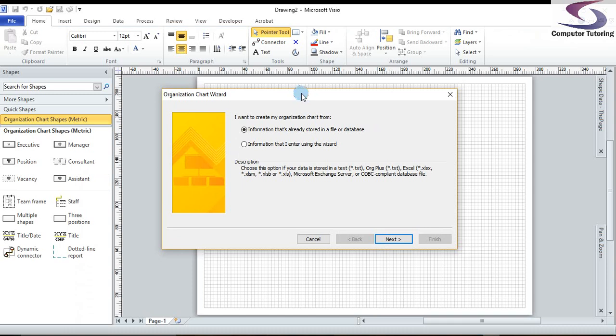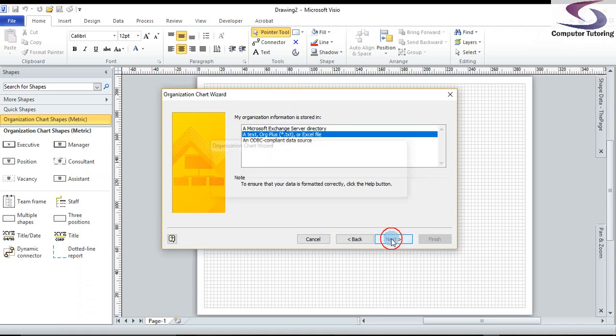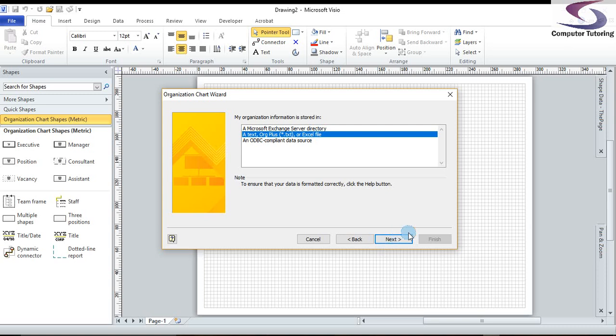So first, what I want to do is I want the information that's already stored in a file or database. So I'm going to click on next. My organization information is stored in a text or Excel file, which we have. So that's fine. Make sure that's okay. Then click on next.